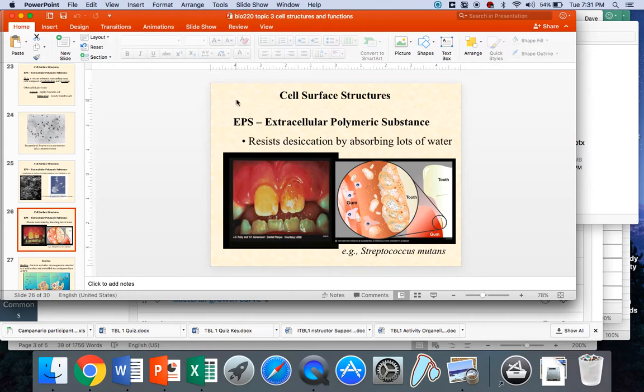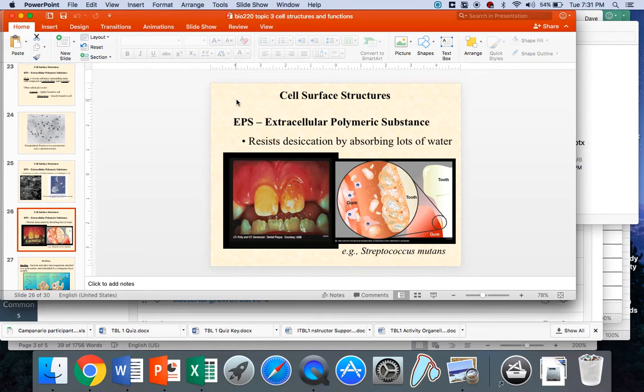And then it turns out that it also resists desiccation. Desiccation is a fancy word for drying out. So you think of, for example, a human mouth. If you run your tongue along your teeth right now, while you're sitting here watching this video, just go ahead and do it. I'll know if you don't.